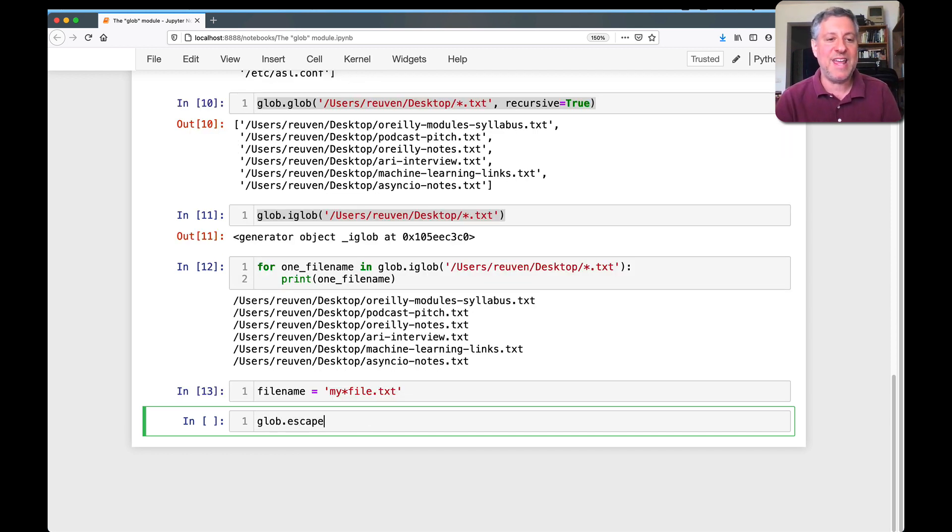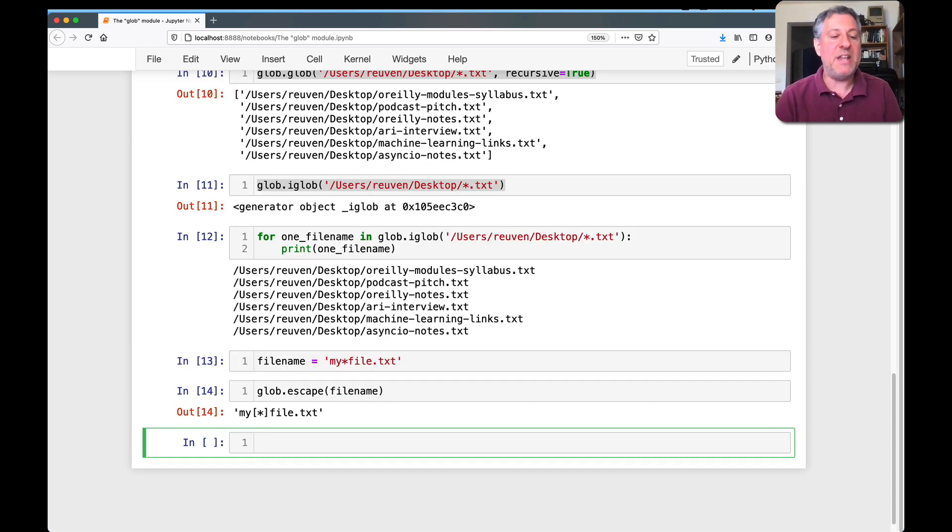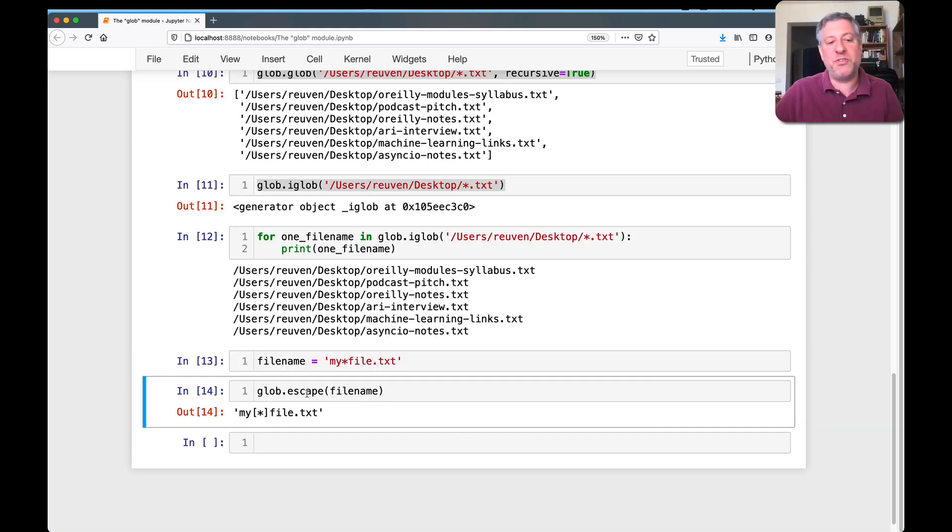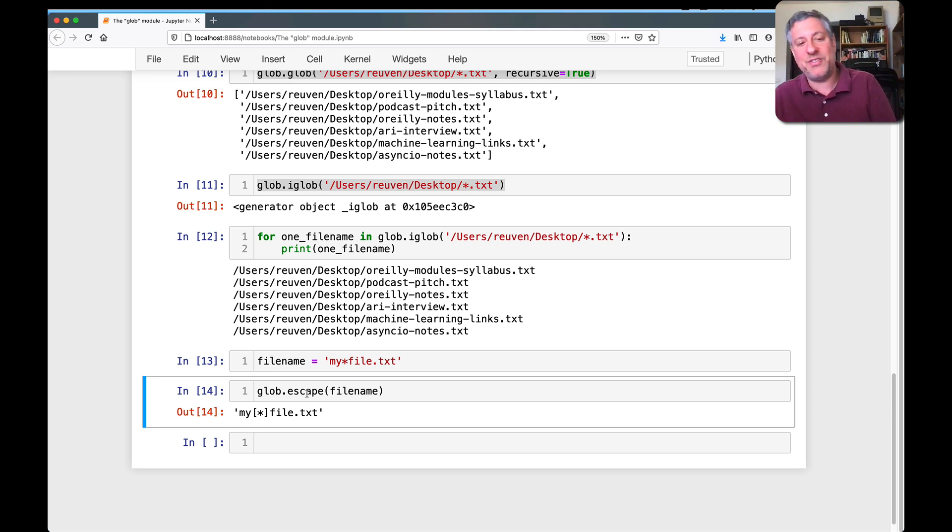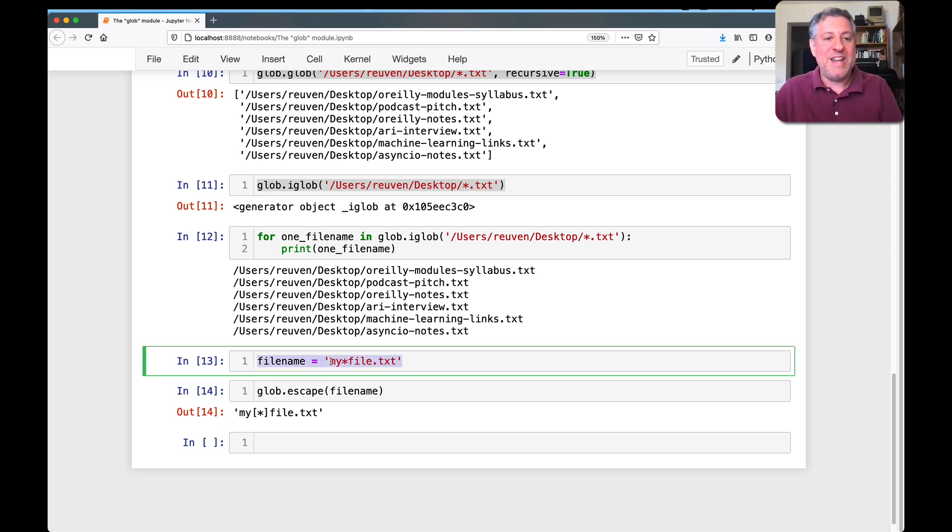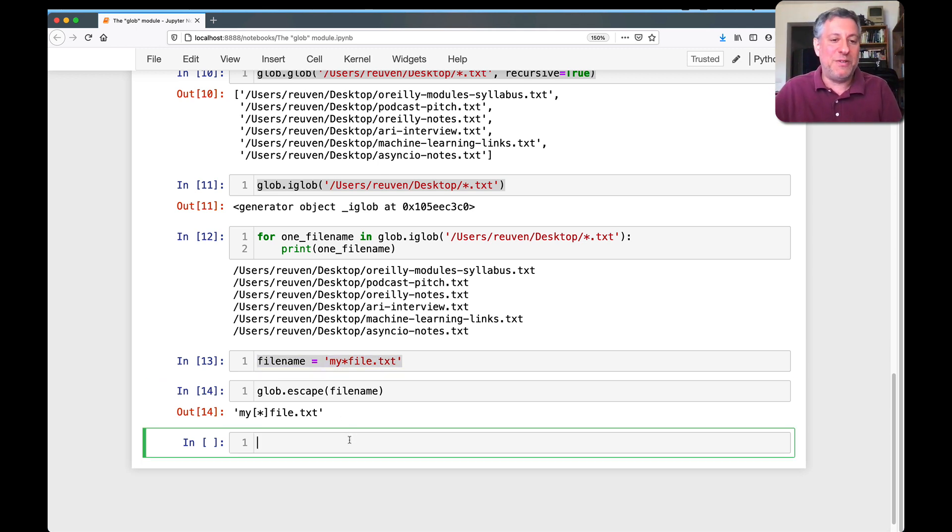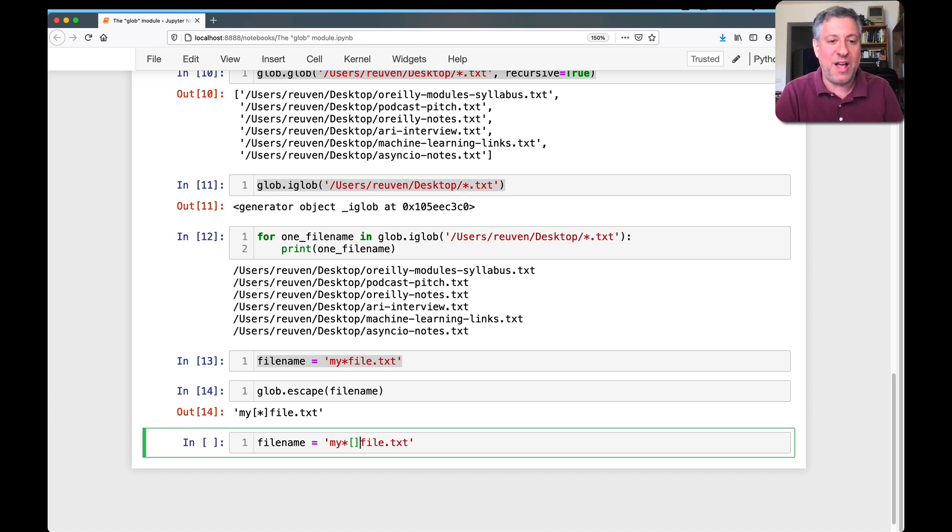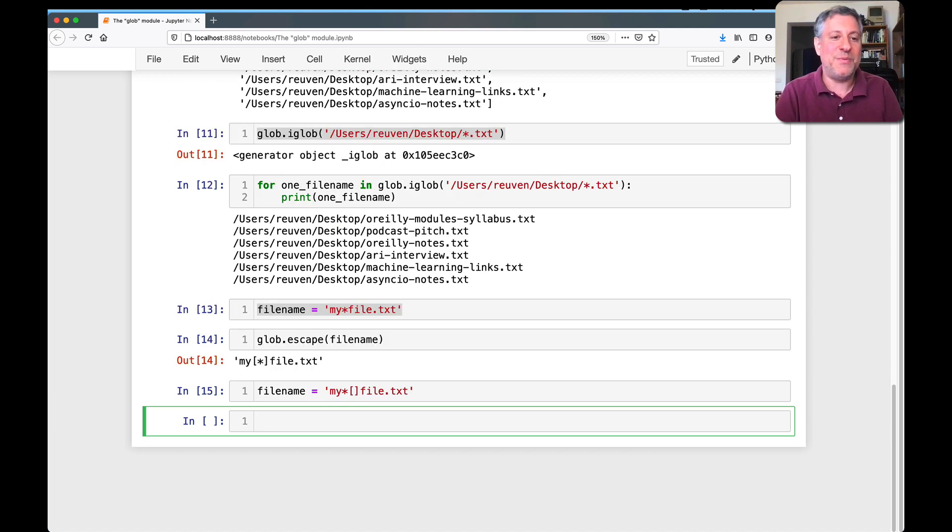Well, you can say glob.escape a filename. And then it's smart enough to do what's necessary. Here it's using square brackets around the star to say, actually, this is not a star, this could be anything at all. Now, if you're really foolish and you have, say, square brackets in your filename as well, let's see what glob.escape filename does then.